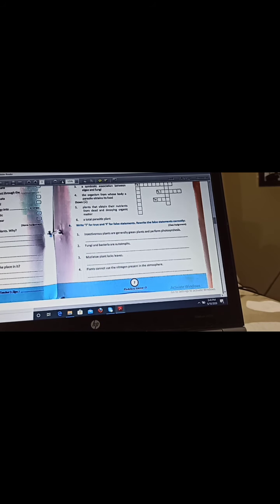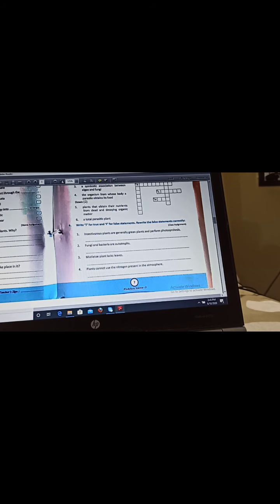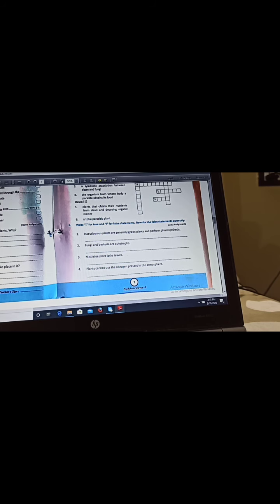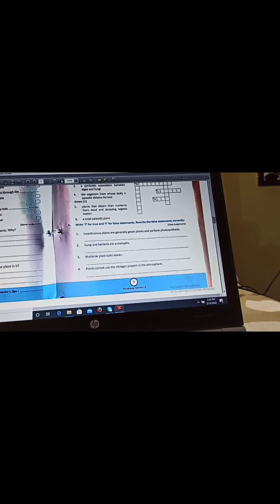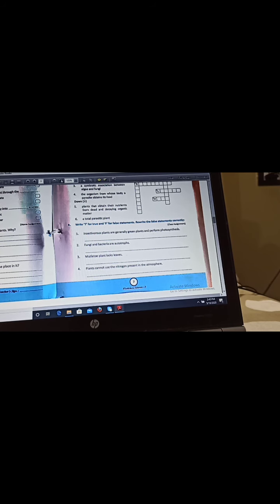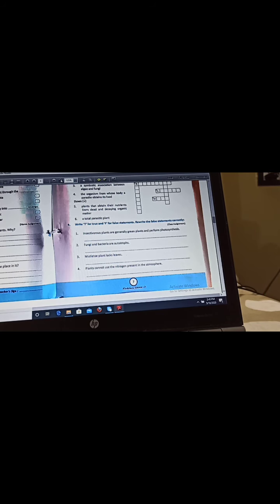Now next our questions are true or false. If the statement is true then we have to just write the answer true, but if the statement is false we have to give the correct answer. First question is insectivorous plants are generally green plants and perform photosynthesis, yes true. Next question is fungi and bacteria are autotrophs, no it is false, fungi and bacteria are saprophytes.